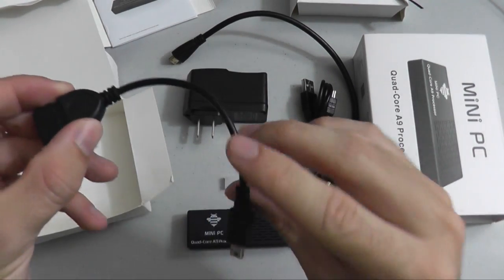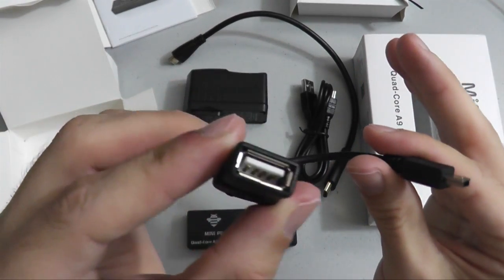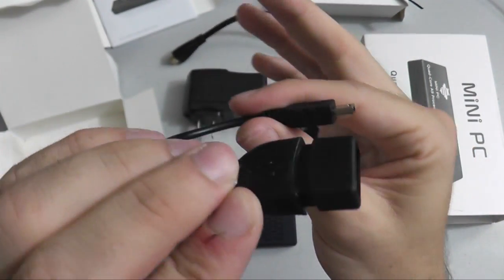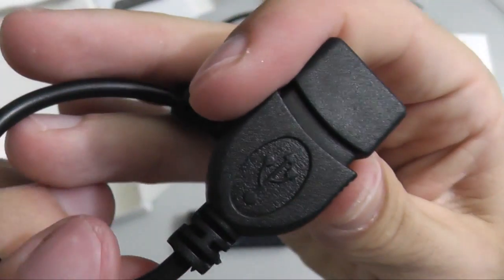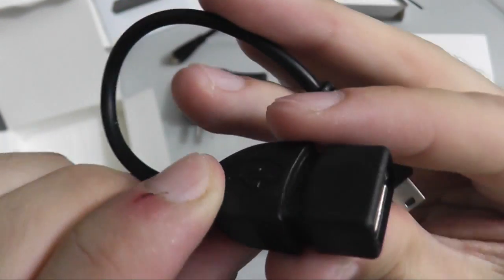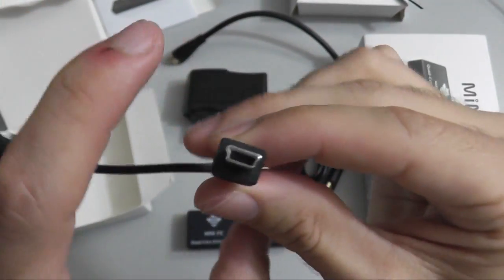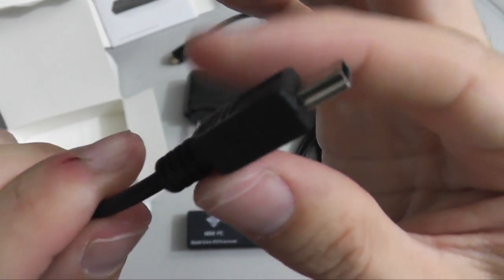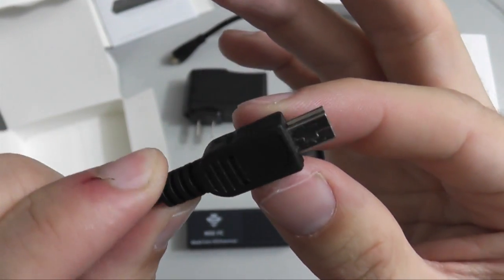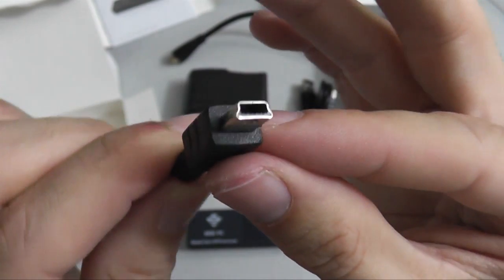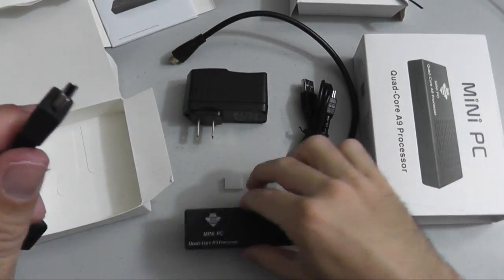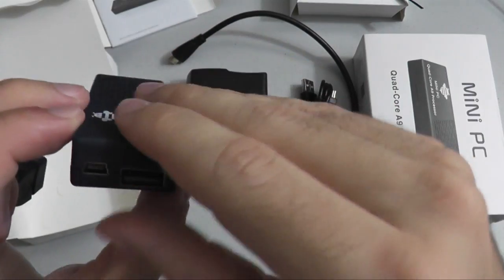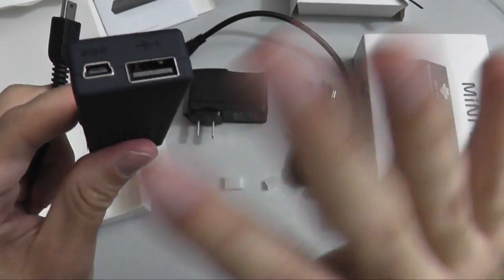The last cable we're going to look at is the female full-size USB connector to male Mini USB connector. This cable can be used for plugging in another device. You can plug in this Mini USB side of the cable to the OTG port, otherwise known as the on-the-go Mini USB port, and then you could plug in a wireless keyboard and mouse to the other plug.